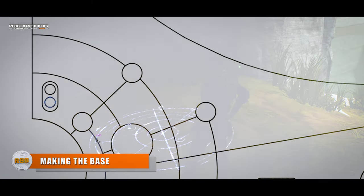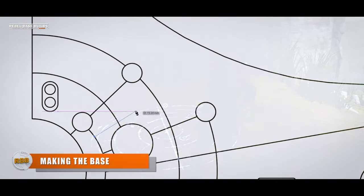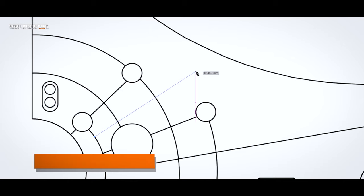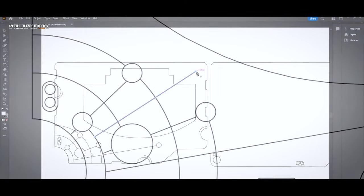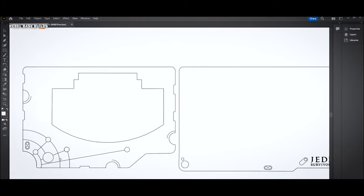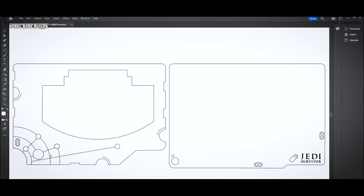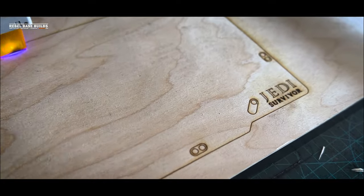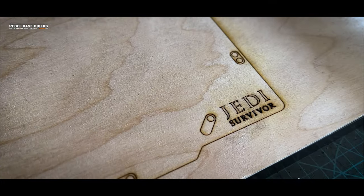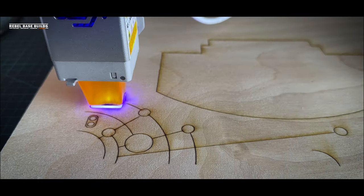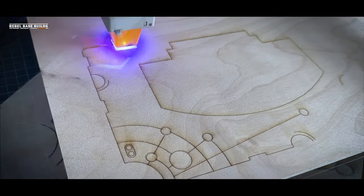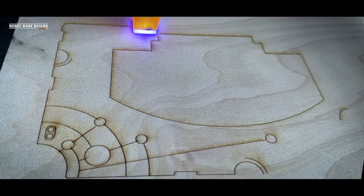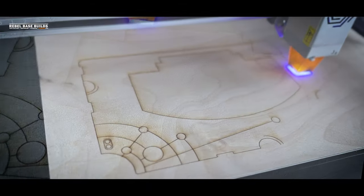Mixing a bit of laser cutting into this project, I love working with Adobe Illustrator, and I wanted to make a cool base surround which could echo the meditation points that you see throughout the game. I also added a Jedi Survivor logo in there, with a bunch of other Star Wars-y details. I used 3mm plywood and was able to get a pretty nice finish on this.